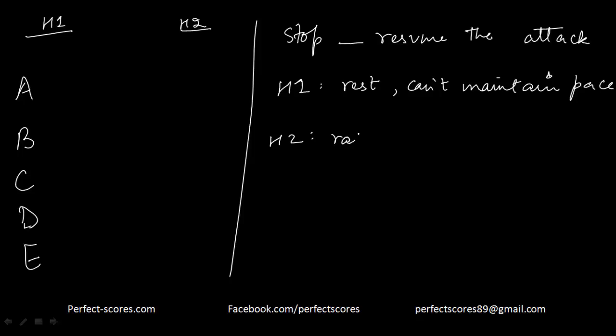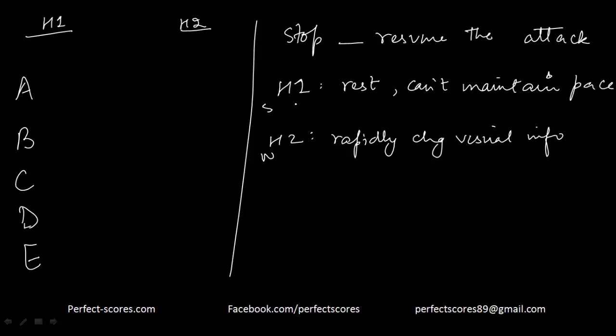So we need to find an answer that will either strengthen hypothesis 1 and weaken hypothesis 2, or weaken hypothesis 1 and strengthen hypothesis 2. That is what we have to do: either this situation or this situation.